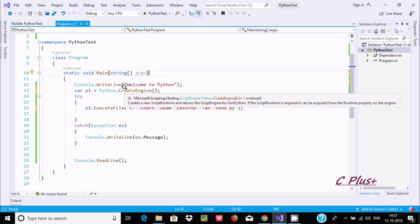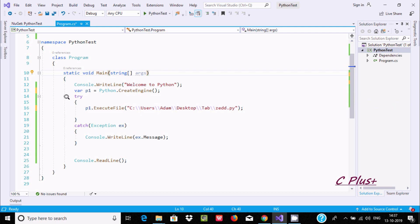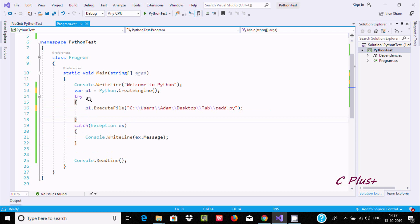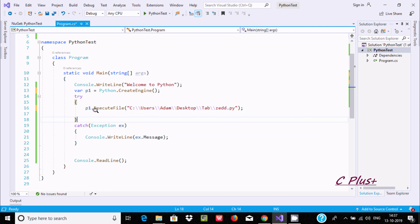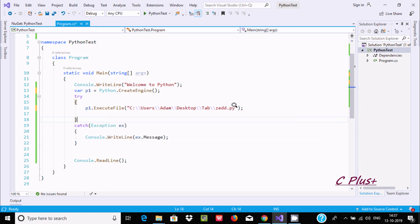It creates a new script runtime and returns the script for IronPython. Now I'm using try-catch, so if any exception comes, it will catch. For executing Python files, we need to use the ExecuteFile method. This is used to execute the content of a specified file.